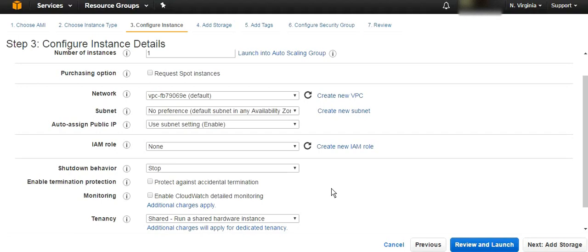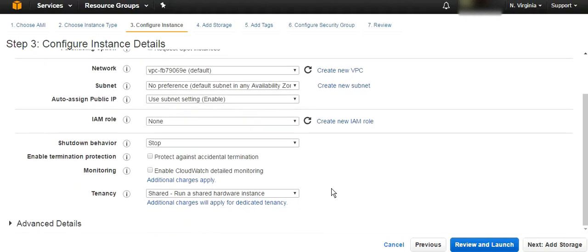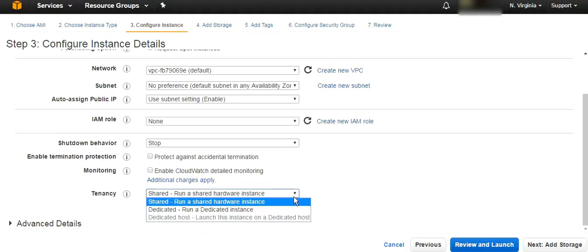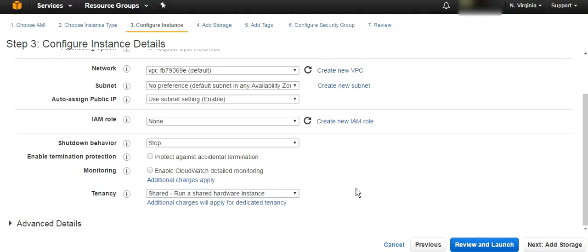Enabling CloudWatch detailed monitoring means it's going to monitor that server every one minute instead of five minutes. For tenancy, by default that virtual machine is shared, so you can choose dedicated instead of shared.